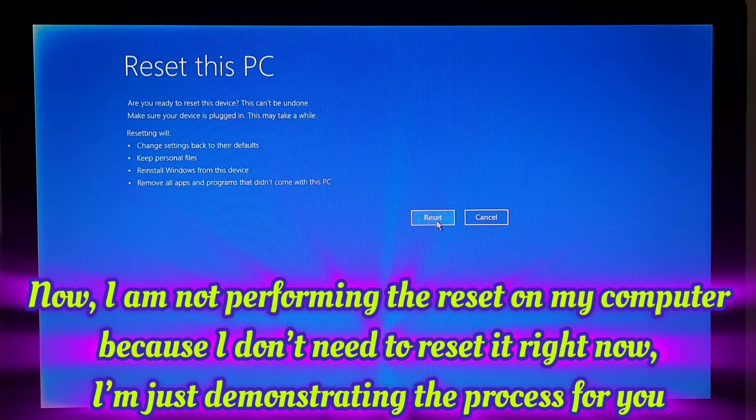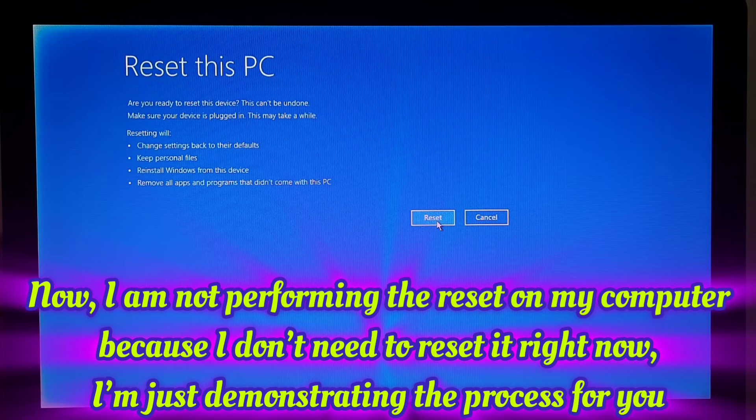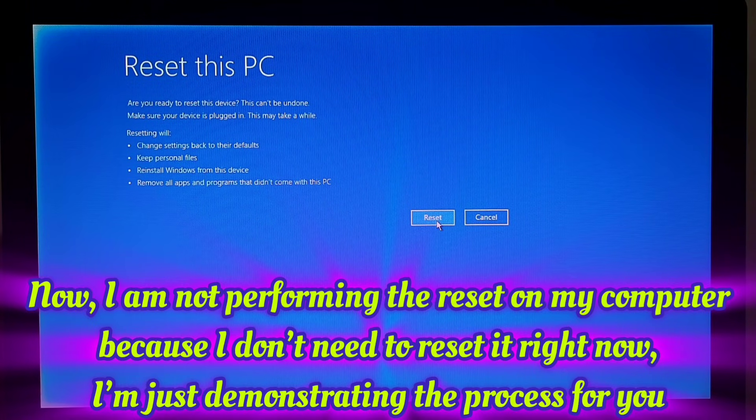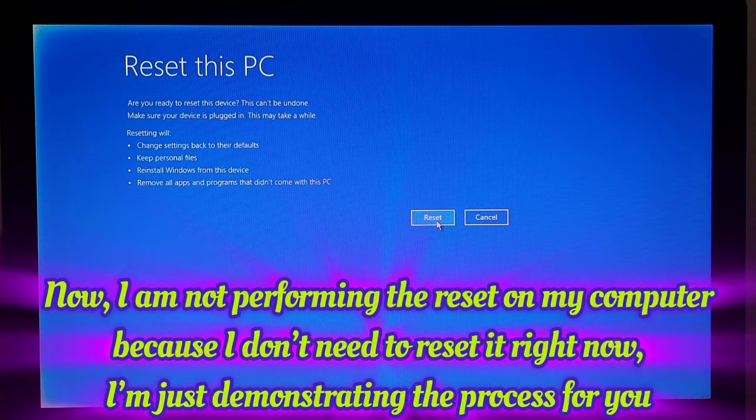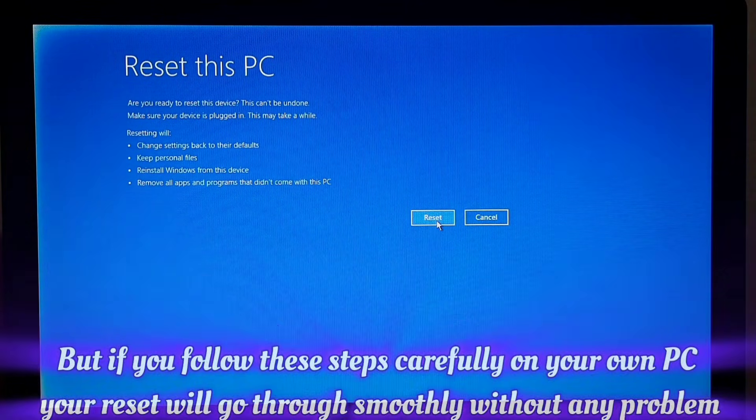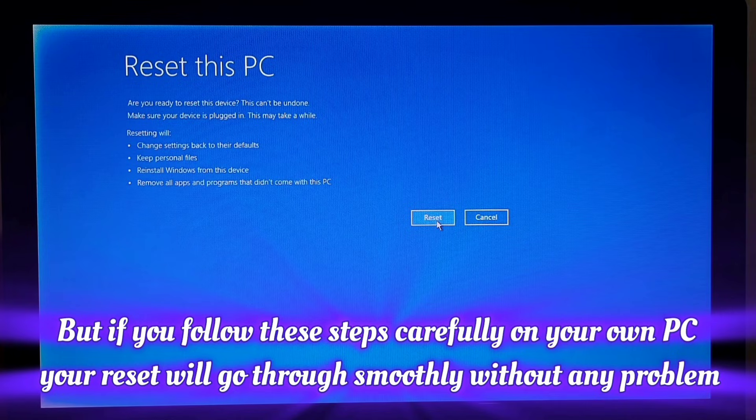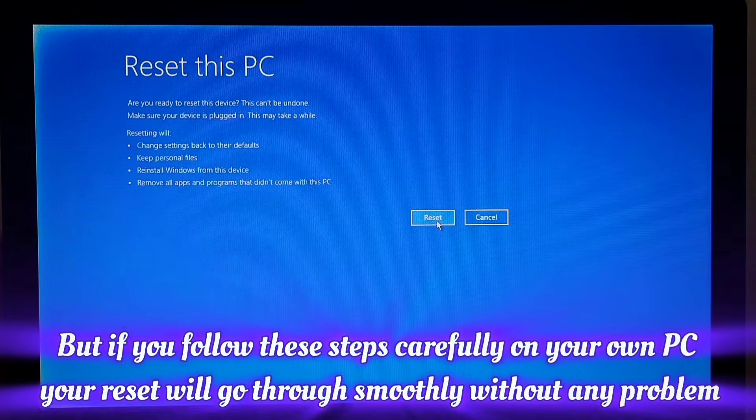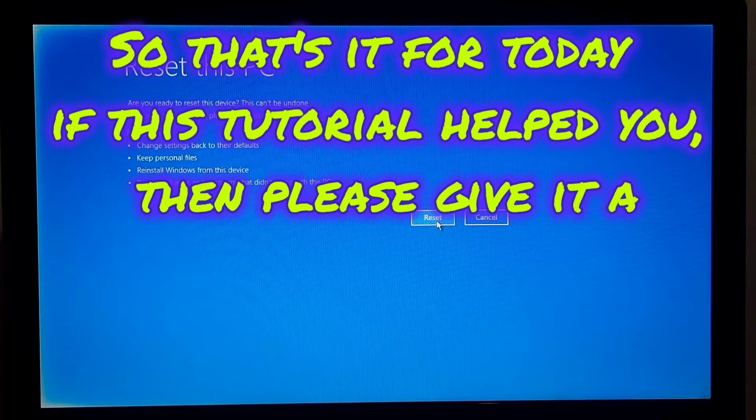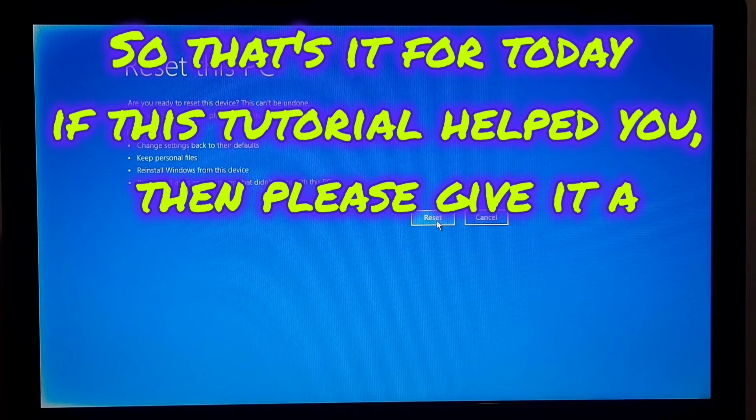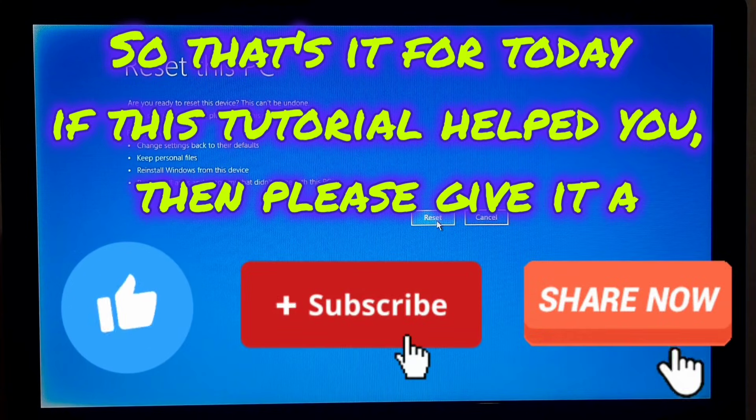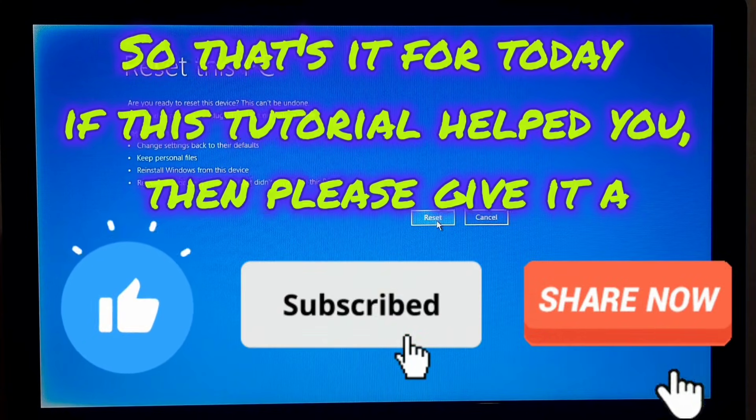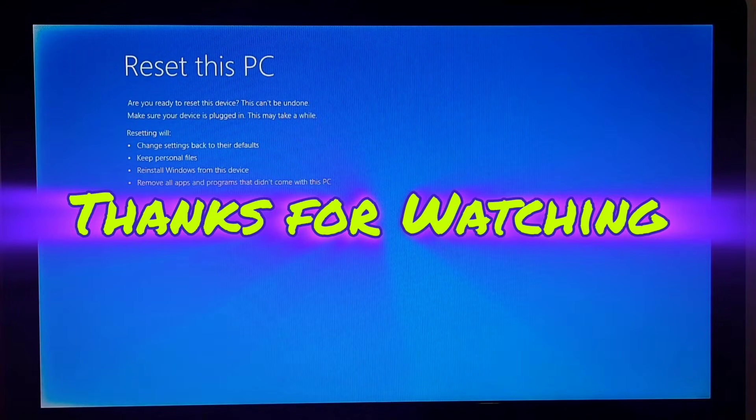Now I am not performing the reset on my PC because I don't need to reset it right now. I am just demonstrating the process for you. But if you follow these steps carefully on your own PC, your reset will go through smoothly without any problem. So that's it for today. If this tutorial helped you, then please give it a like, share, and subscribe our channel for more tech tutorials and fixes. Thank you, thanks for watching.